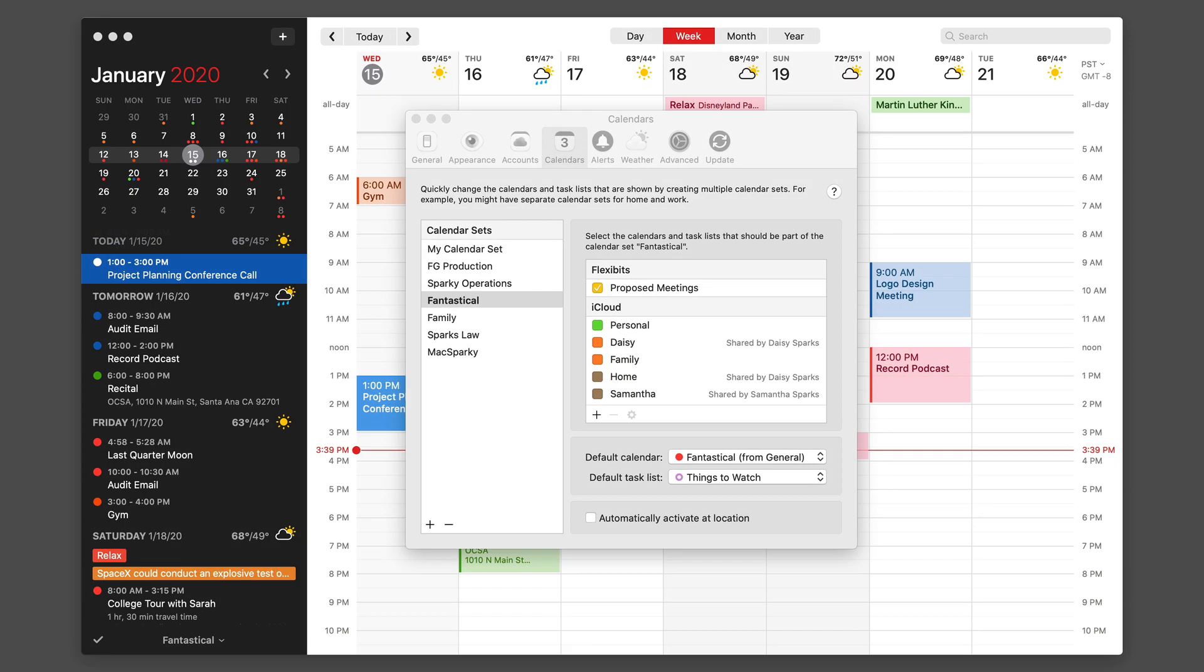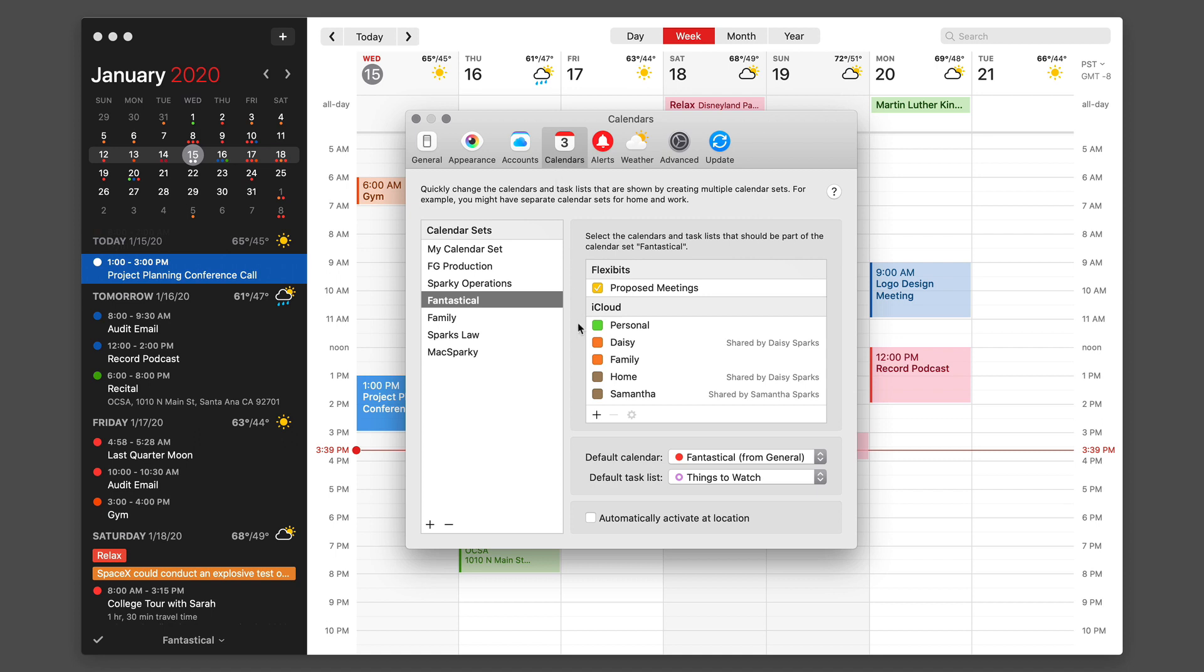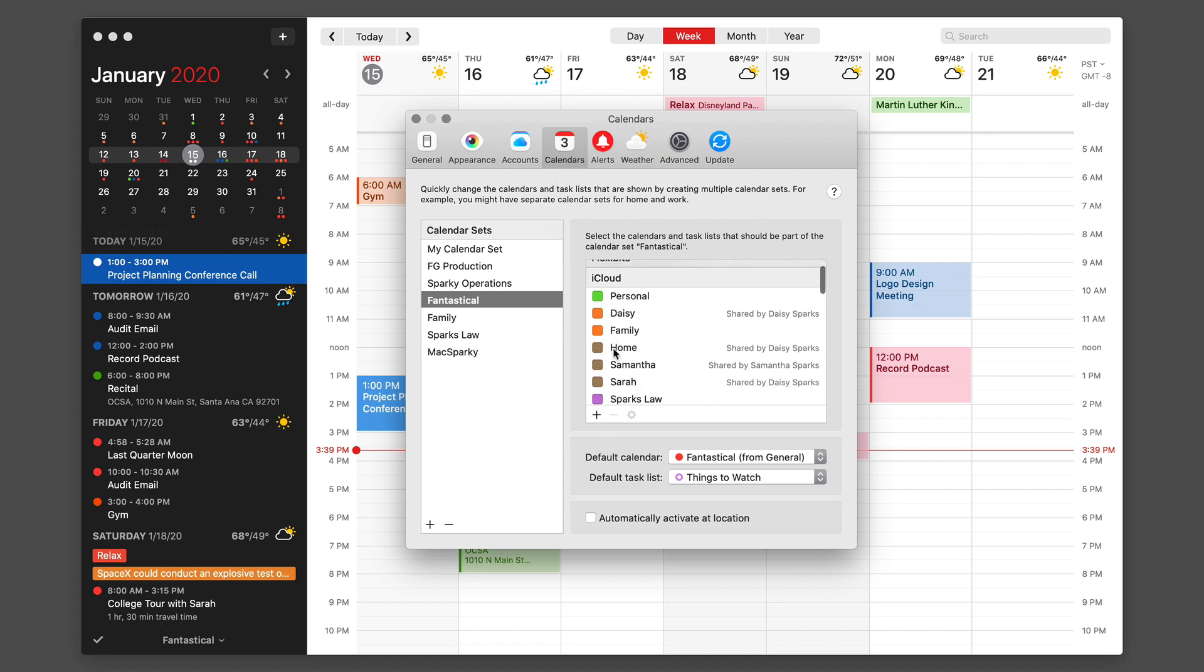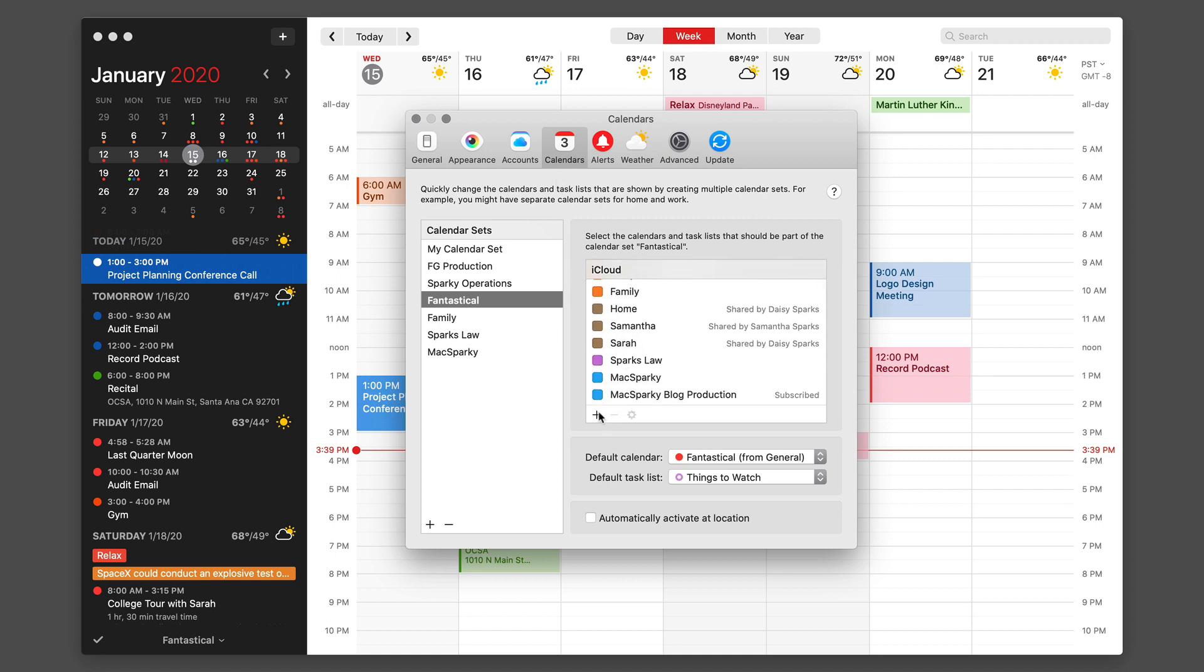Managing calendars on the Mac is super easy with Fantastical. I'm in the preferences right now and I've got the calendars pane open. If you look here there's a list of all my iCloud calendars. I can add one by just hitting the little plus button.